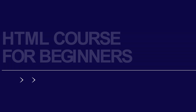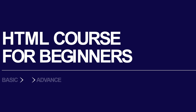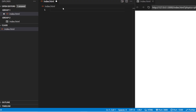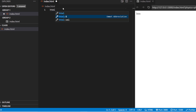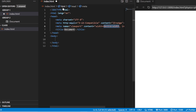Hey guys, welcome back to the channel. We are back with another video for the HTML course for beginners, from basic to advanced. Let us create a simple example. First, we need to add the HTML file.